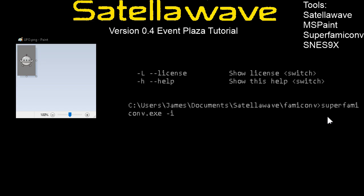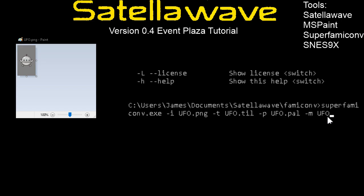So /I is our input file, and the rest of the files are outputs. The outputs are tile, palette, and map. You could probably set these file names however you want, but I usually set them to match the file name of the file I'm converting so that I don't lose track of what I'm doing.